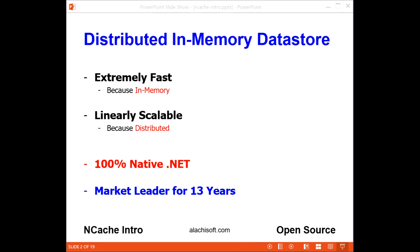NCache is extremely fast and scalable. It is fast because it's totally in-memory, and it's scalable because it is distributed. NCache is the only 100% native .NET solution in the market — other solutions are C++ and Linux based. NCache fits in very nicely to your application's .NET stack, which is why it is the favorite in the .NET developer community and a .NET market leader for the last 13 years.